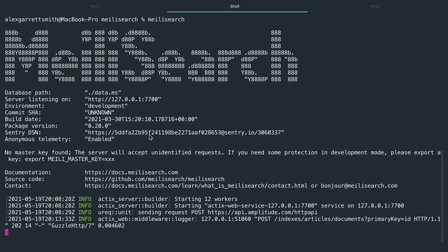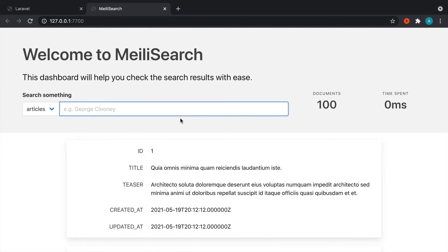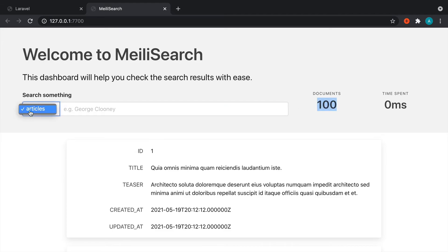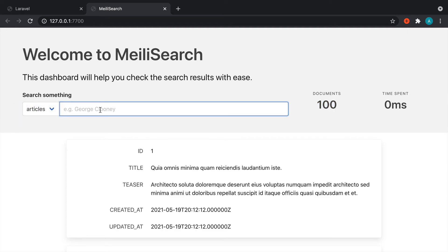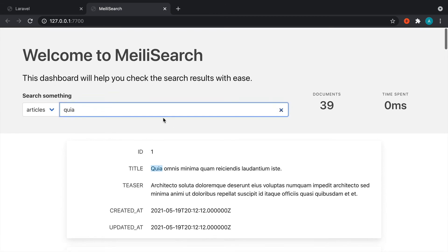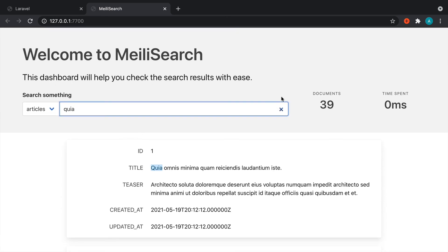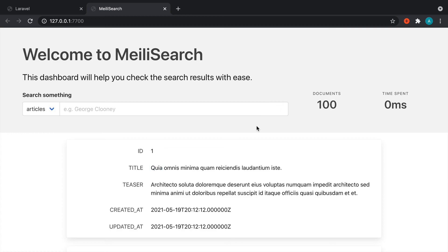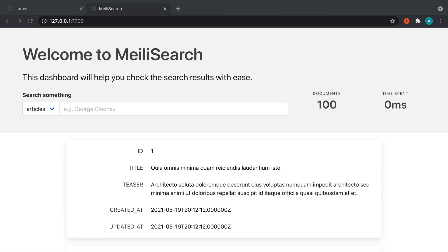We've got Meilisearch up and running, so let's open up the web interface again. You'll notice this looks very different now — we've got 100 documents inside of an index called Articles, and sure enough we can start to search this. This search experience is powered with JavaScript, and we'll have a separate course on that including result highlighting. For now we're just learning the basics, but we've got our data into our index, which is the most important thing. How we actually search is completely up to us — let's move on to the next part and look at how we get this data out of our index.